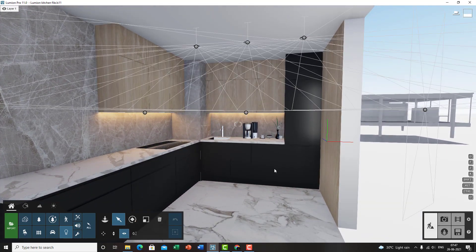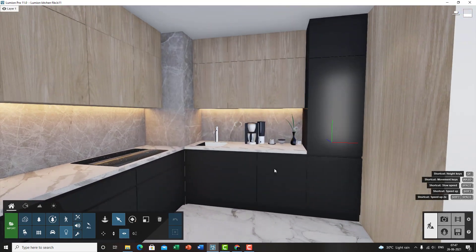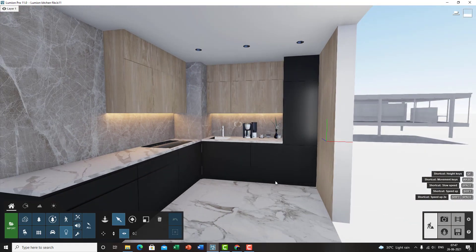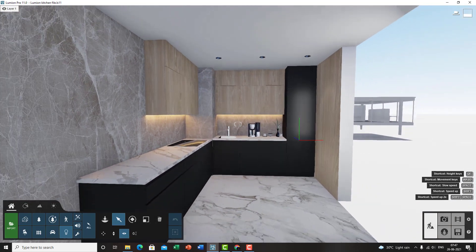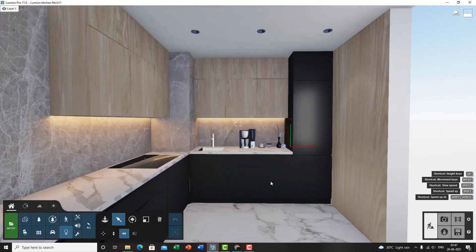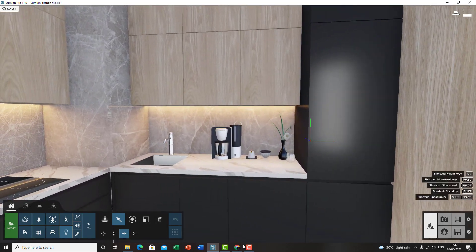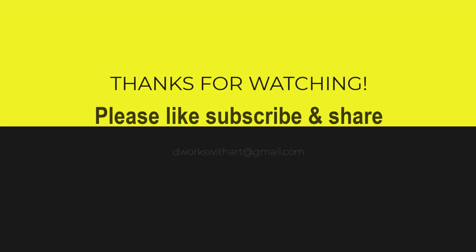So go ahead, hit that subscribe button, and hit the like button and support me. Thank you. Thank you all for watching this video. If you did enjoy the video, then please like, subscribe, and hit the notification bell to stay updated with my future uploads.